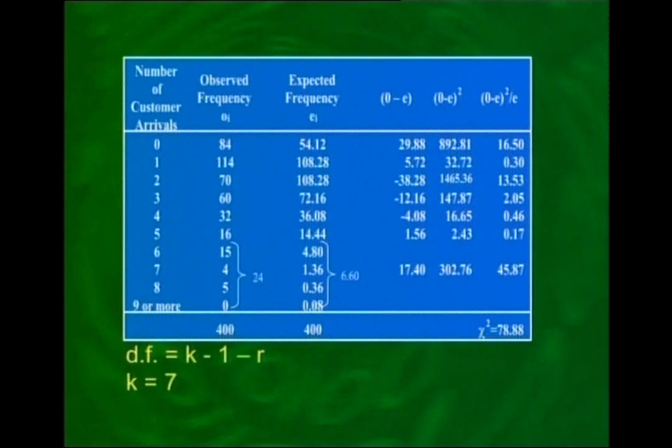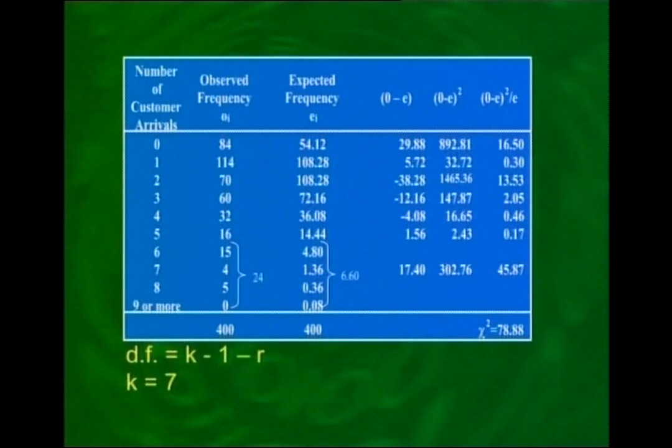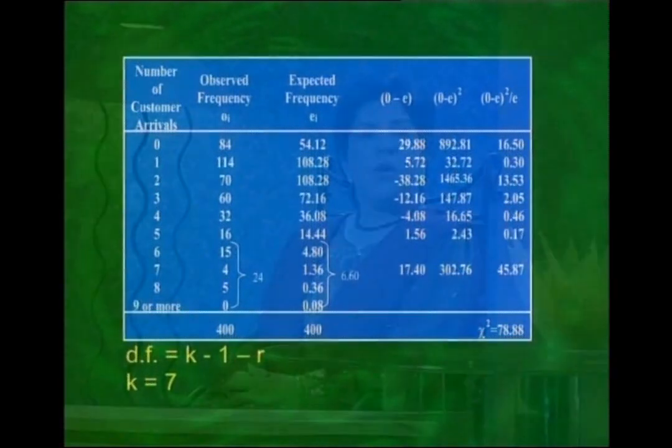After combining the last four categories, we have 7 classes (not 10), so k = 7. The parameter r is the number of parameters estimated from the sample data. The Poisson distribution has one parameter, mu, estimated by x-bar, so r = 1. Therefore, degrees of freedom = k − 1 − r = 7 − 1 − 1 = 5. This is a right-tail test; at α = 0.05 with 5 degrees of freedom, the critical value from the chi-square table is 11.07.